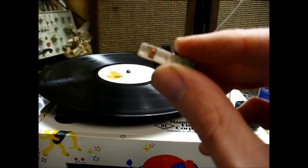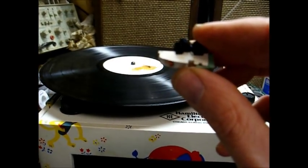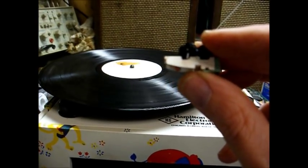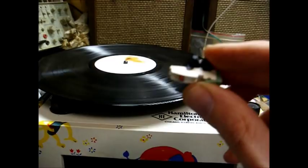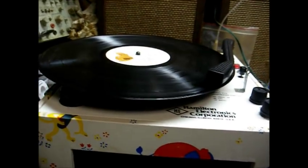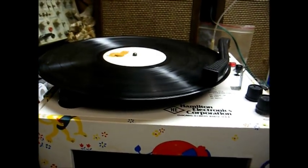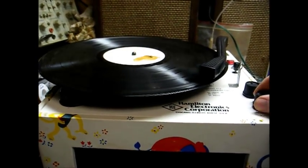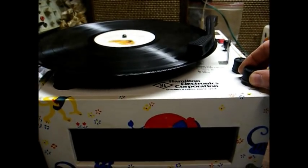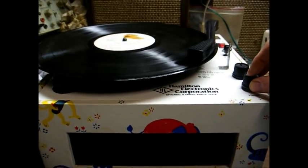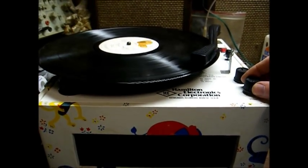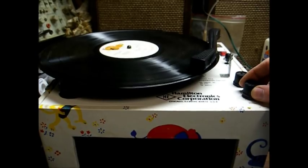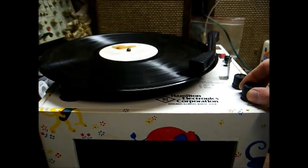However, it won't be a total washout. I'll use this cartridge in one of my talking book players that will never see a stereo record, so it won't be a total waste. But here we go. This one, I hope, is finally fixed up and ready to go.